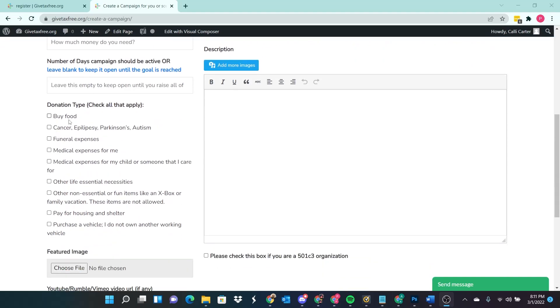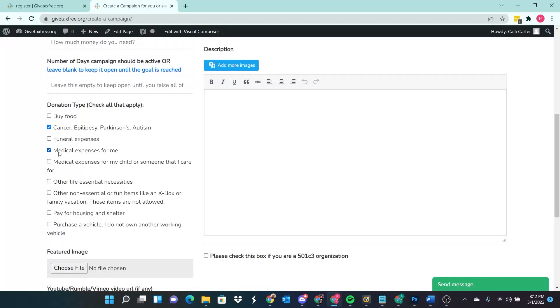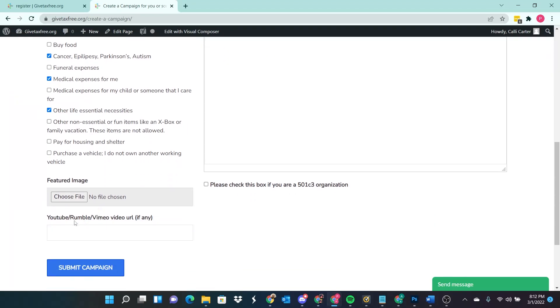Donation type. So I'm going to put cancer, obviously. Medical expenses, other life essential necessities. So part of this fundraiser is for her cancer, but the other part is for all the time she's going to have to miss from work after the surgery. So I'm going to go ahead and add this other life essential necessities, non essential or fun items like an Xbox. No, no, no. So YouTube, Rumble, Vimeo, video URL, if any, don't have any of those right now.